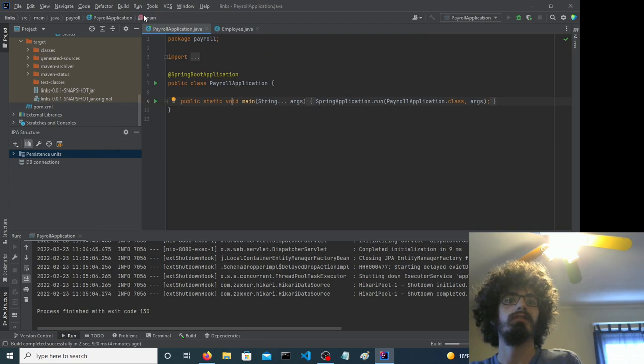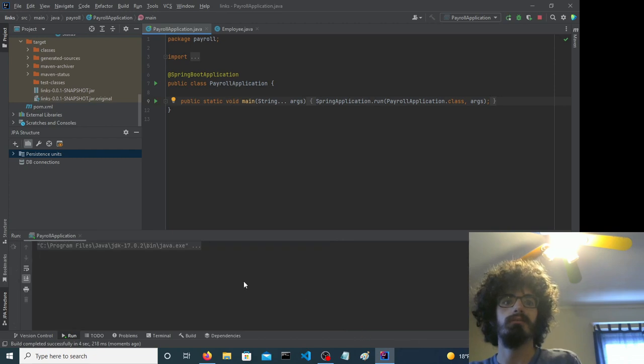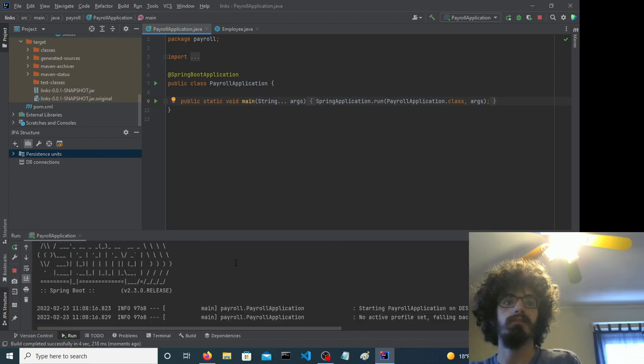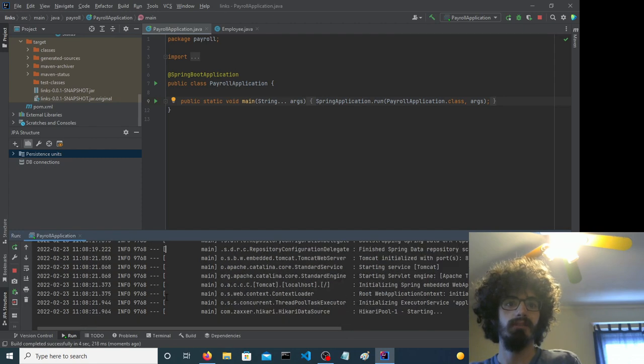So starting application... Okay, so you can see it does a bunch of things here.